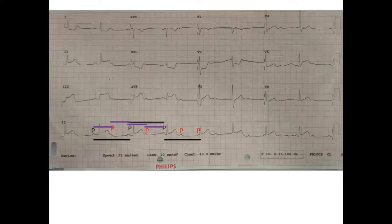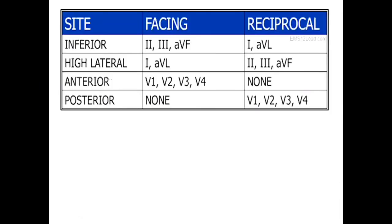This suggests that there is an acute coronary event happening. The inferior wall is identified by ST elevation in leads 2, 3, and AVF, and there is something called a reciprocal change that happens in leads 1 and AVL. For the anterior leads V1 to V4 and high lateral wall, ST elevation in 1 and AVL occurs with ST depression in the inferior leads.